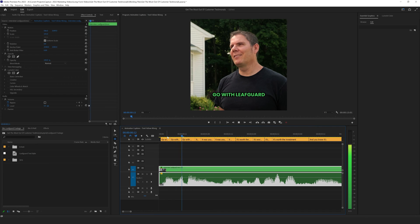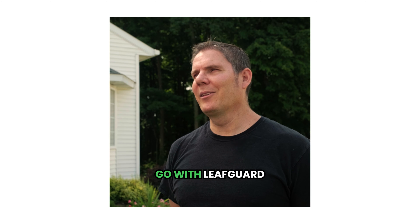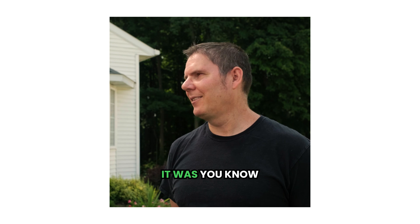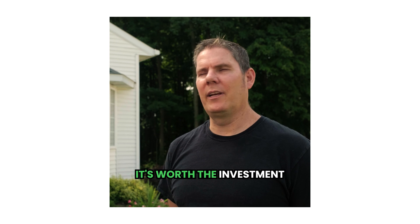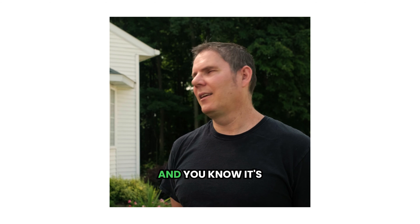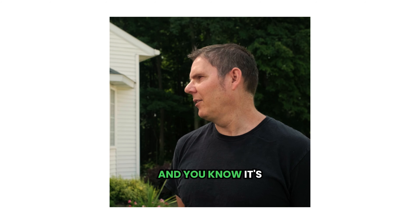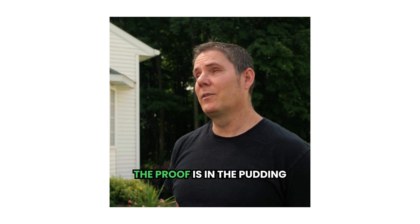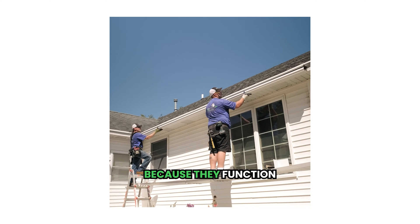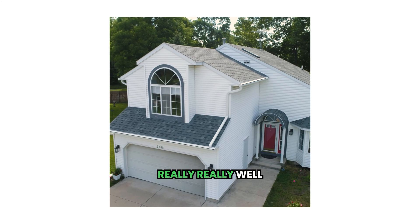And our video looks like this. Go with leave guard. It was, you know, it's worth the investment and, you know, the proof is in the pudding because it may function really, really well.